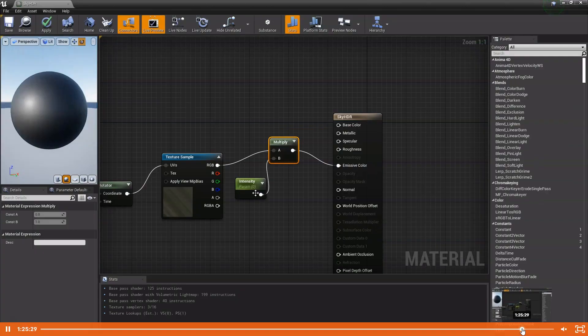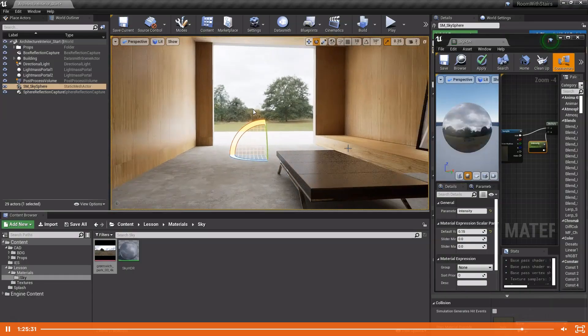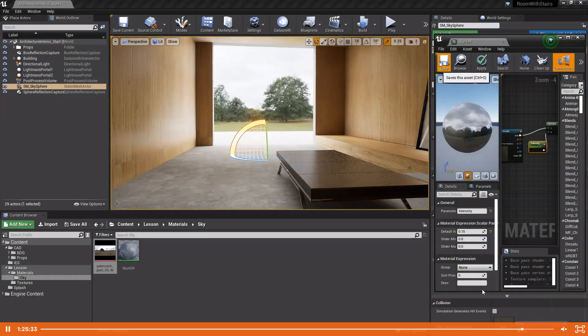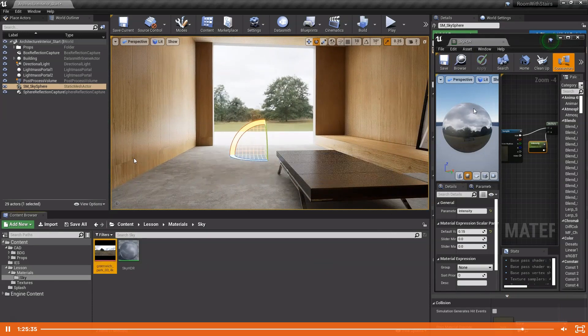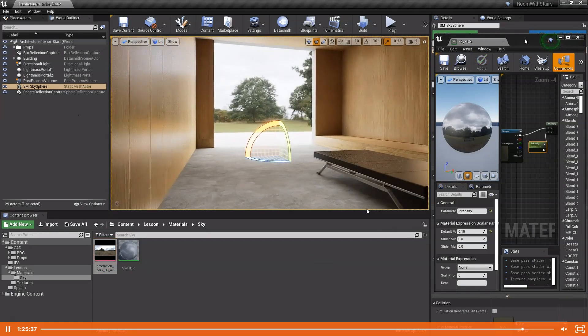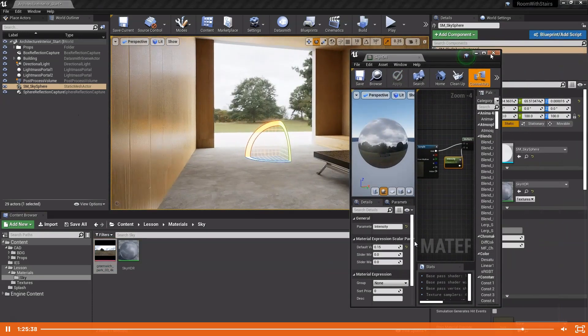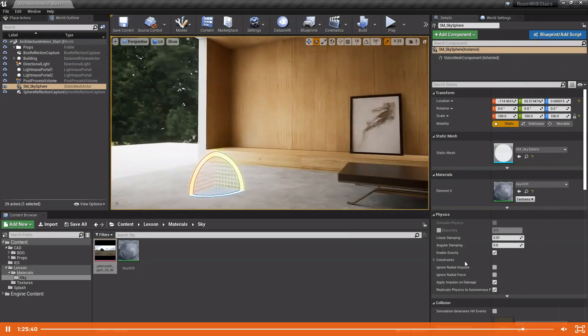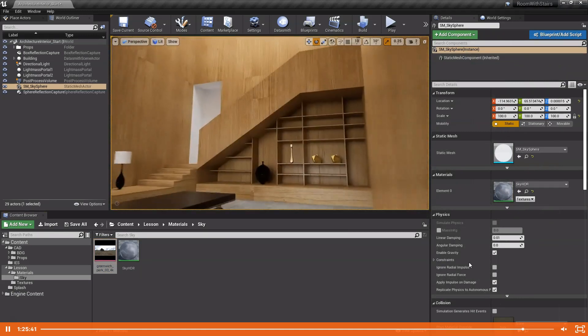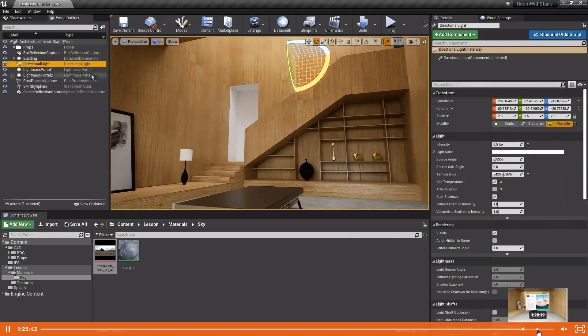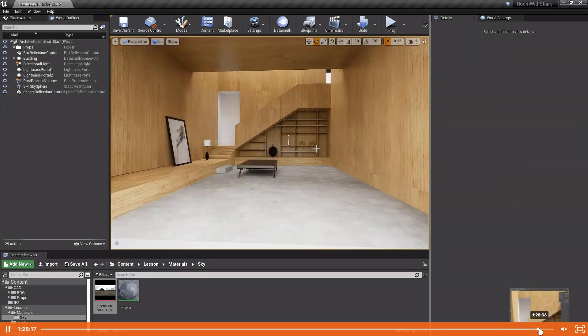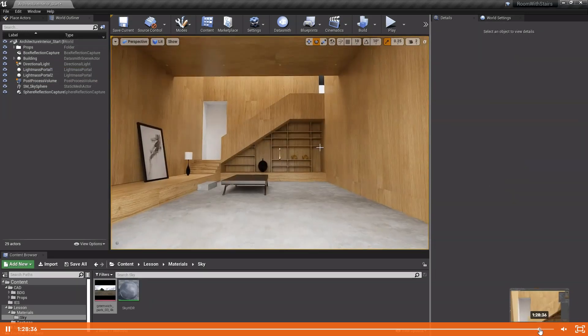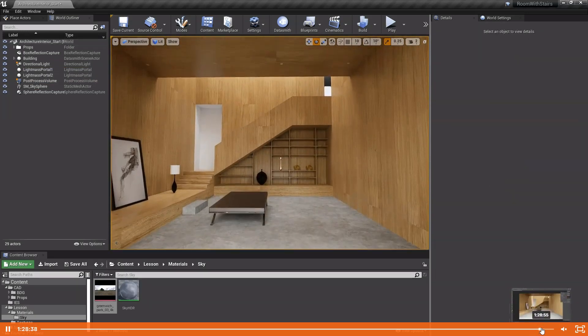We build our first HDRI cube map sky sphere here at the end. There is one in Unreal you can use, but I prefer to build my own. You'll see it's very simple once you know what to do. Then finally we get to the stage here where we open the image in Photoshop.